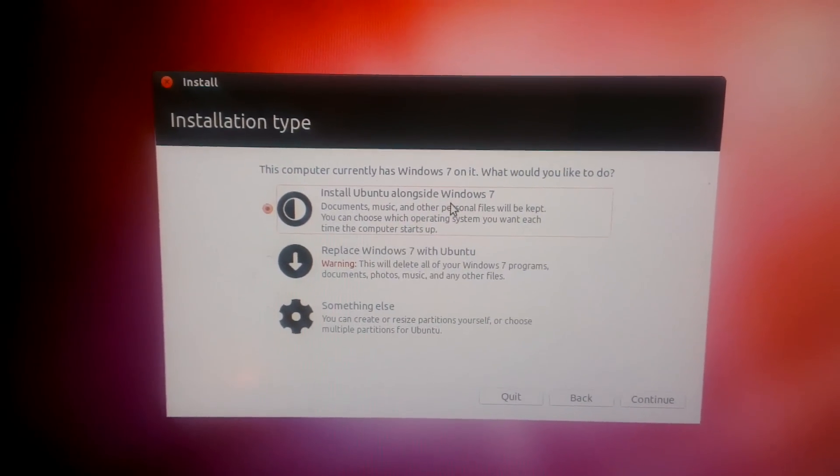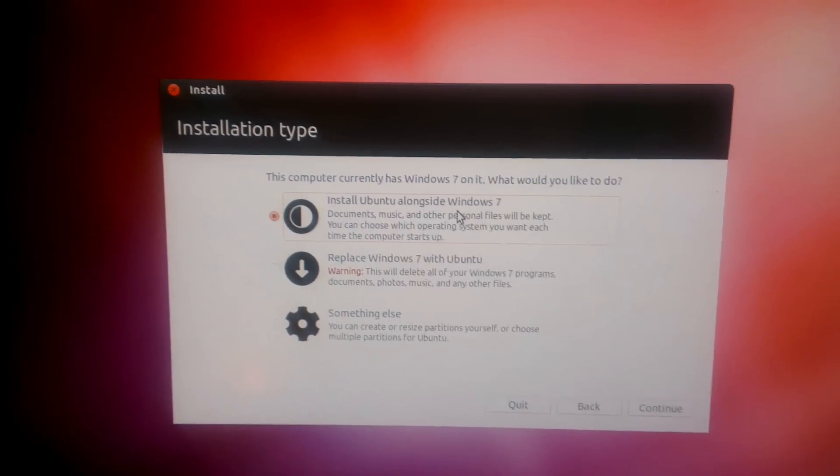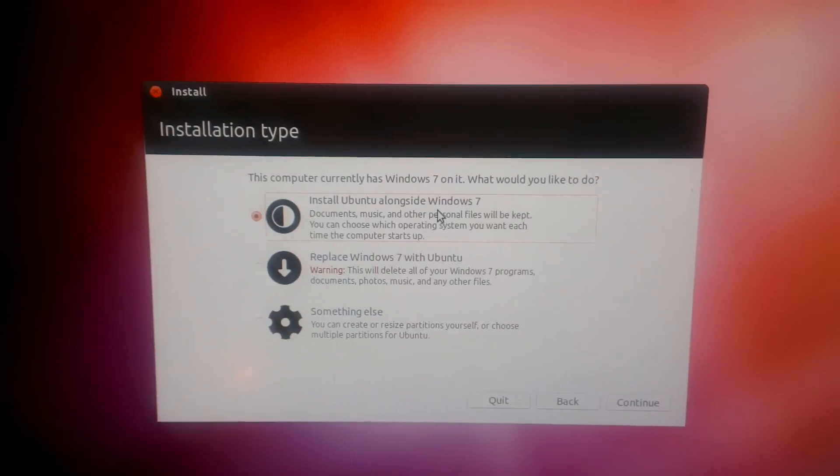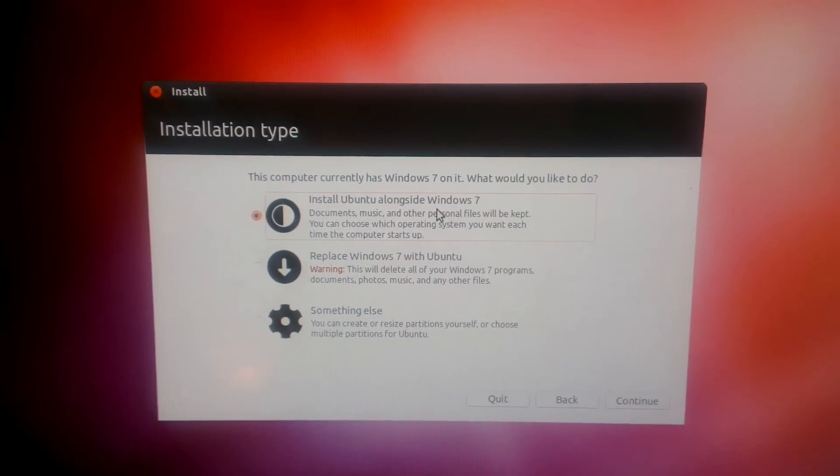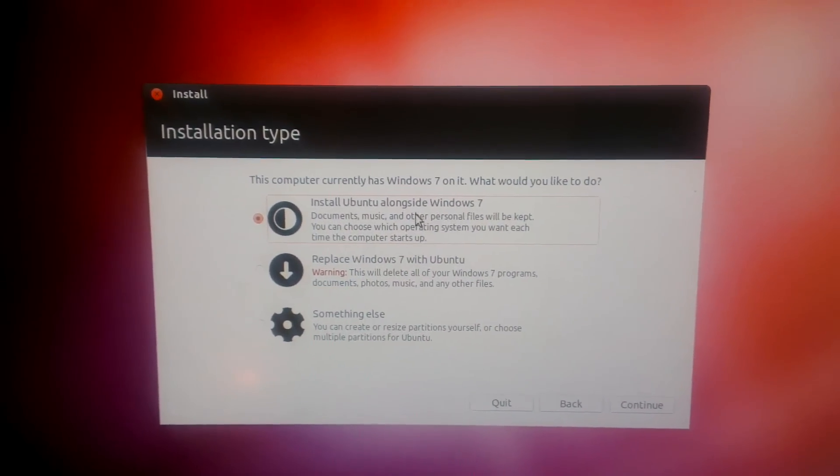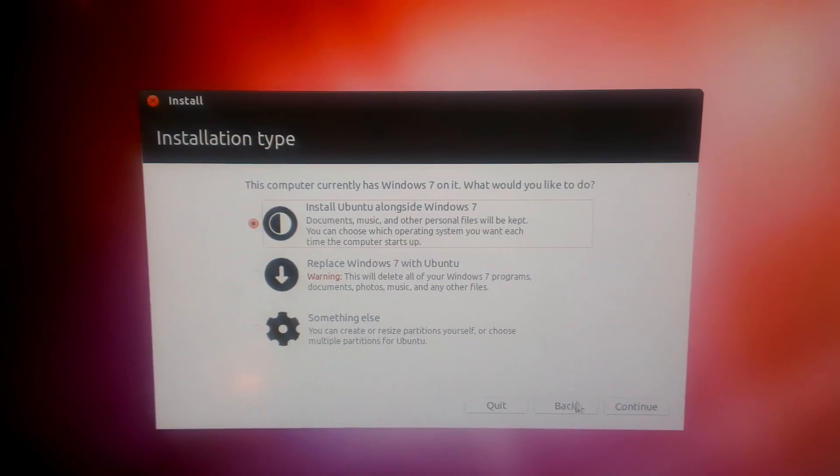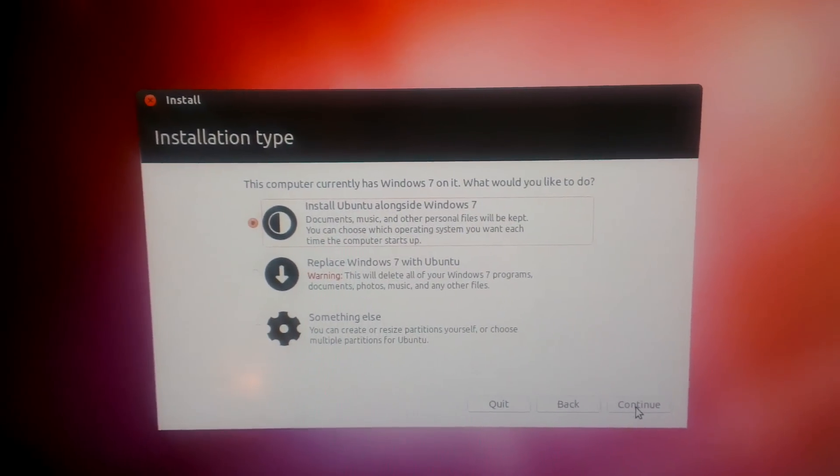But if you choose install Ubuntu alongside Windows 7, the Ubuntu installer will partition the hard drive for you and set everything up, so that's the safest option. So just click continue.